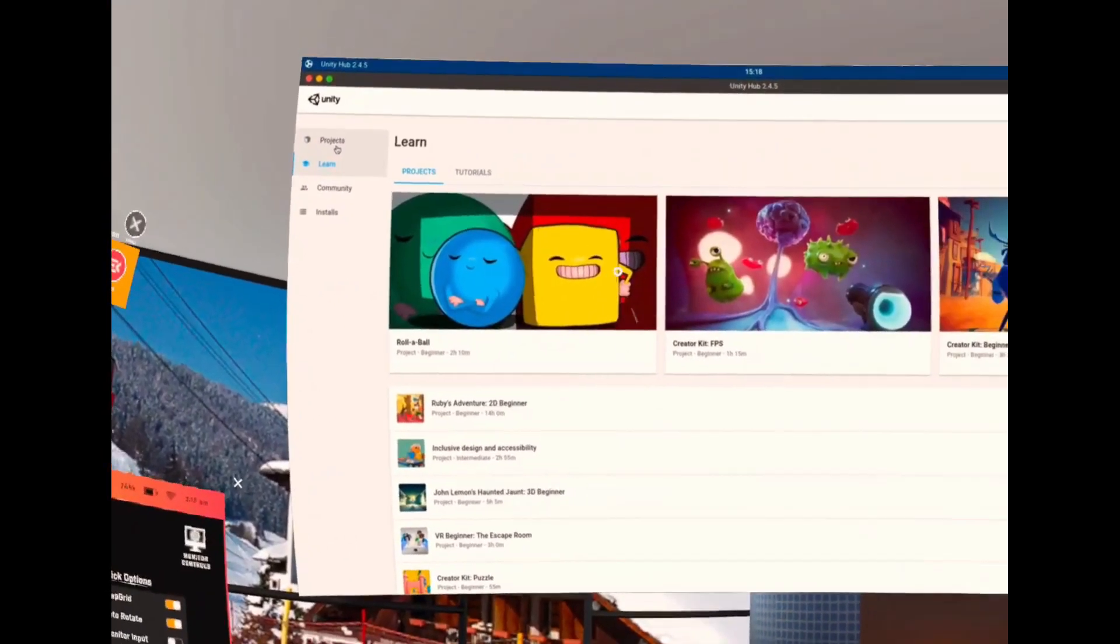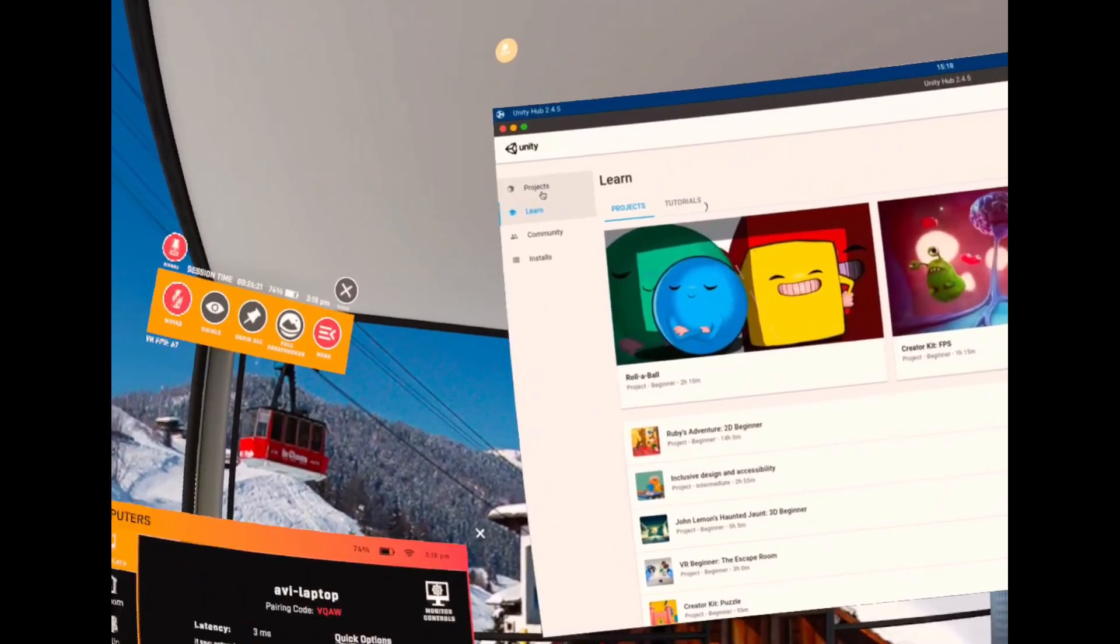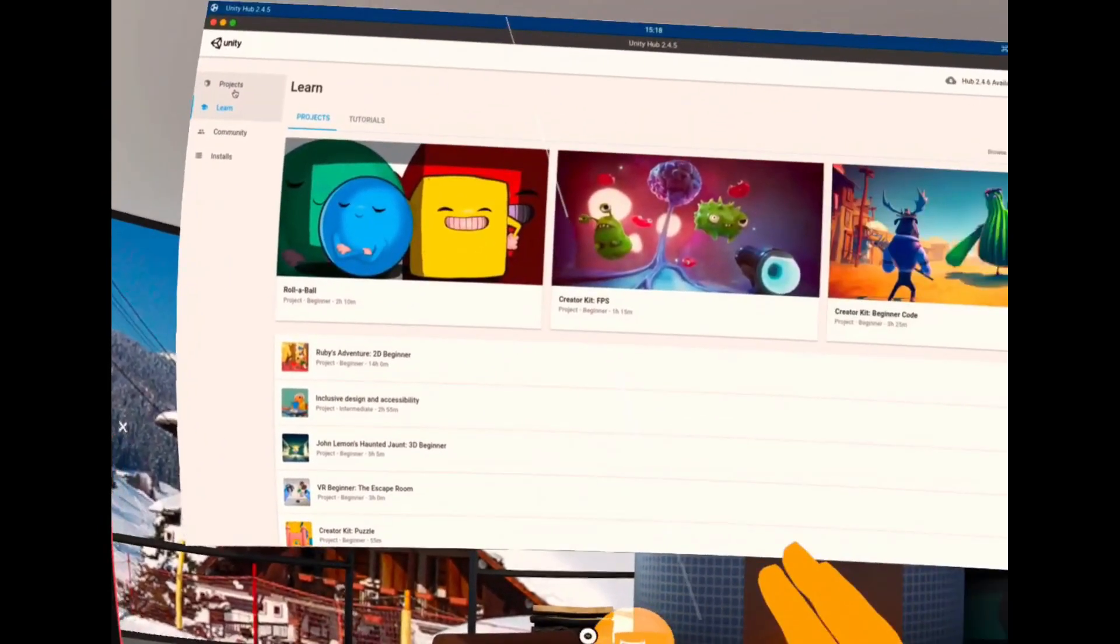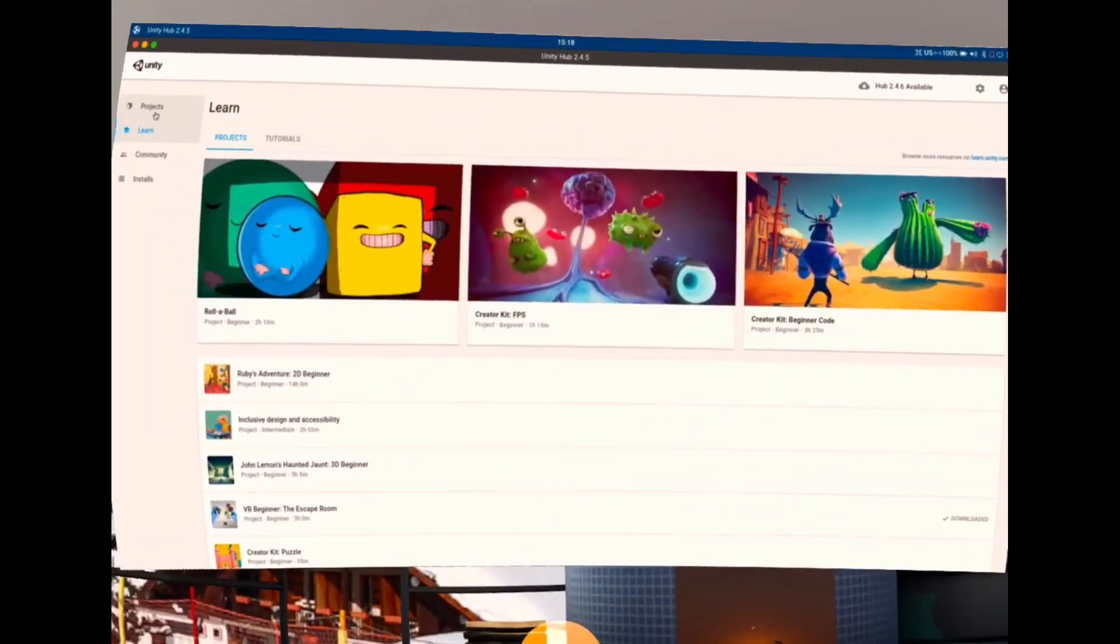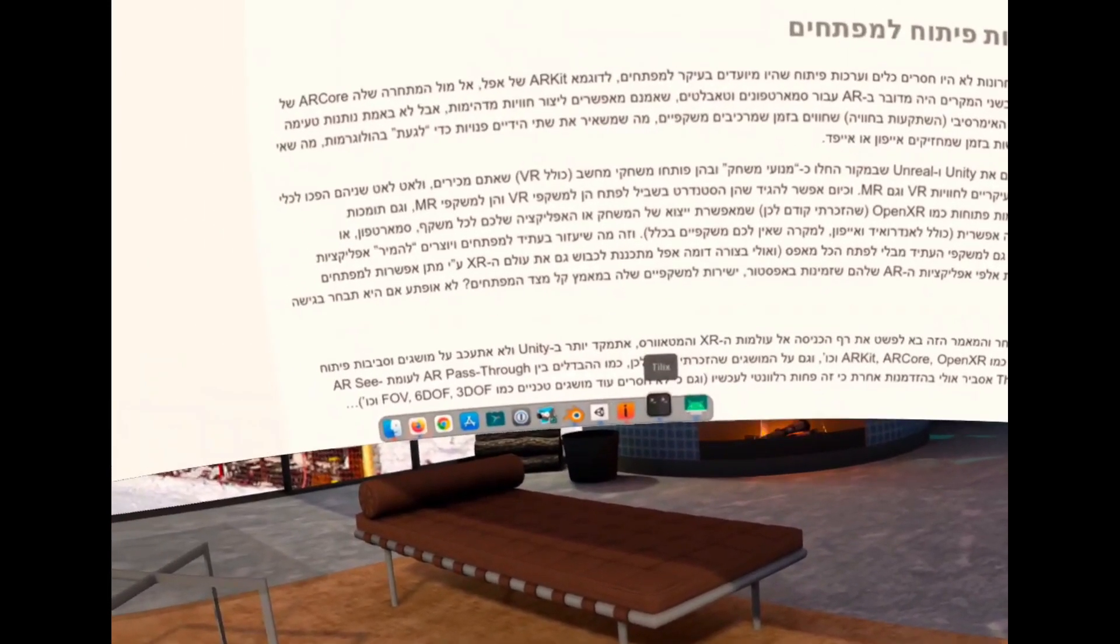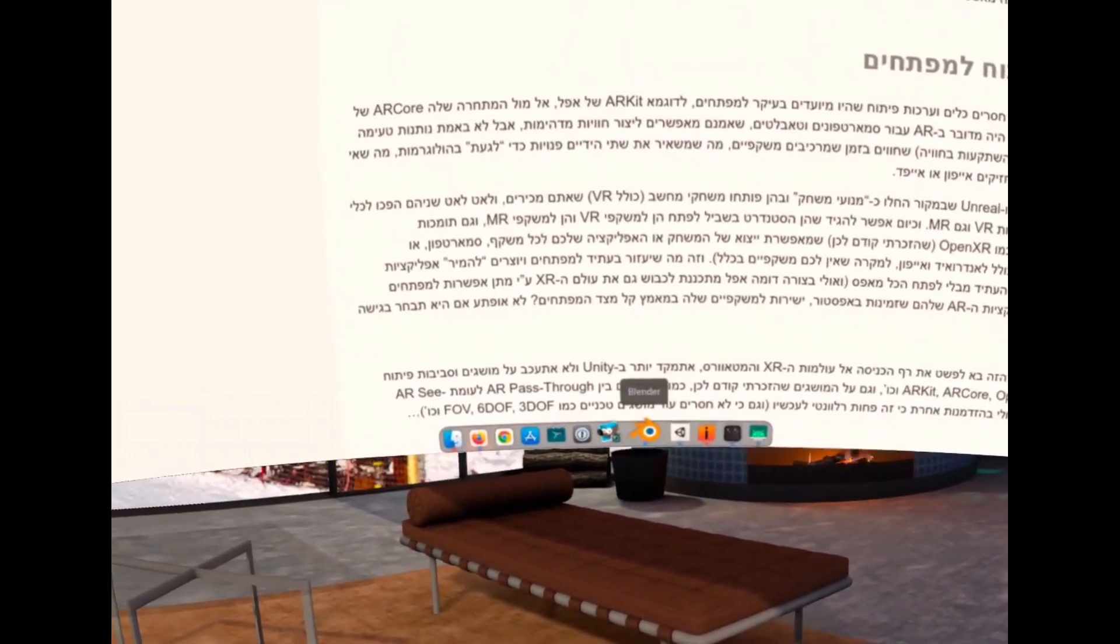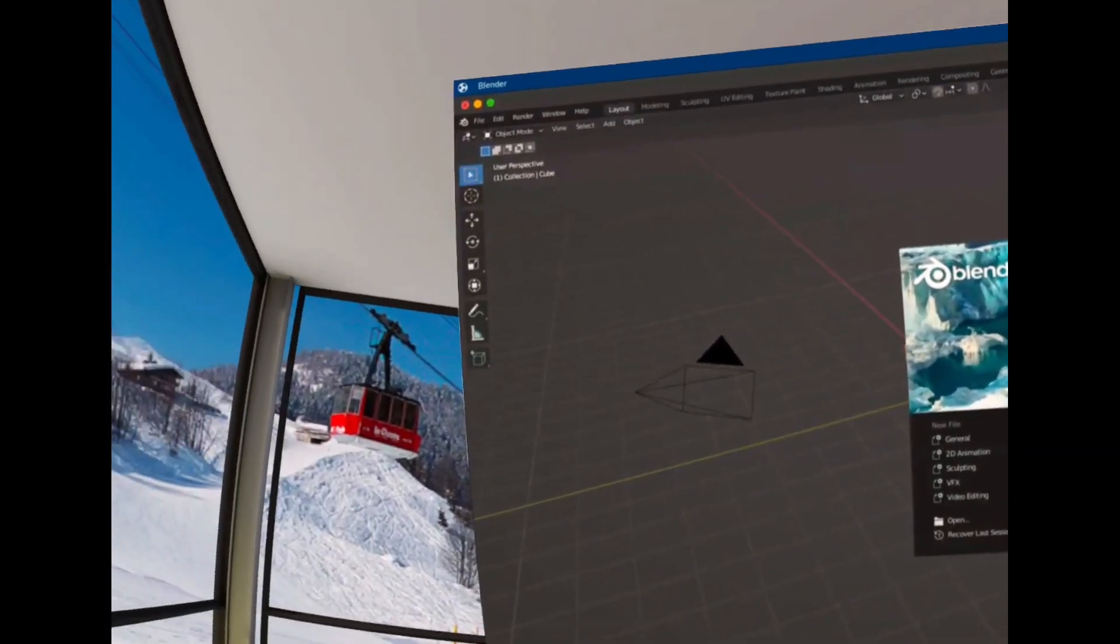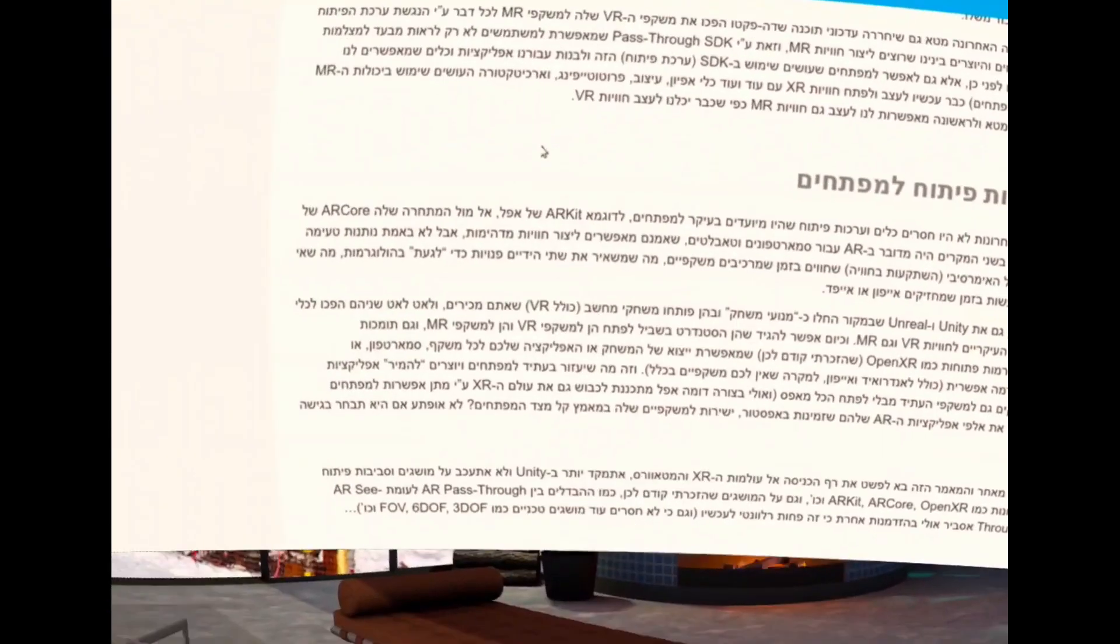If you are not familiar with this one, there are plenty of tutorials and free community models and projects that you can actually download and learn from them. Obviously Unreal is doing the same and you can start with it. If you have some 3D background, for example using Blender, 3D Studio, Maya, and other tools, that's also good.